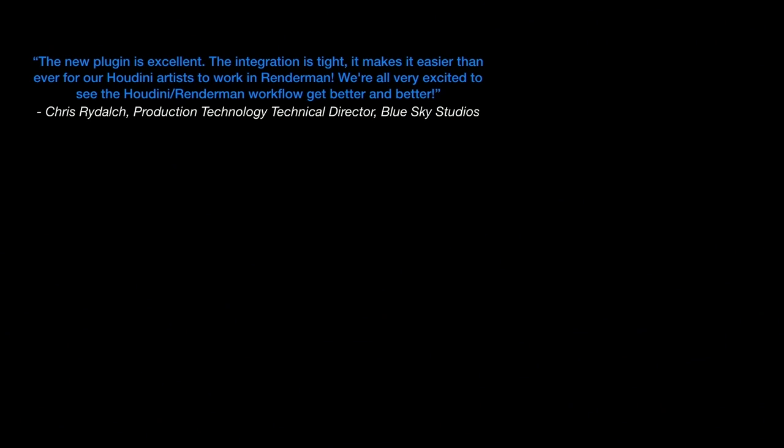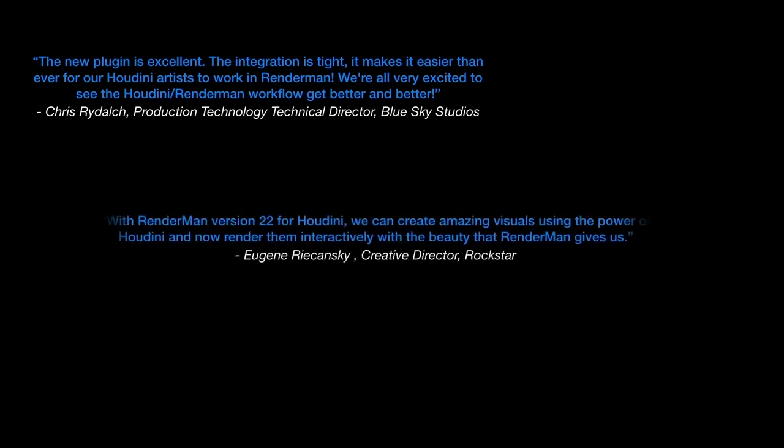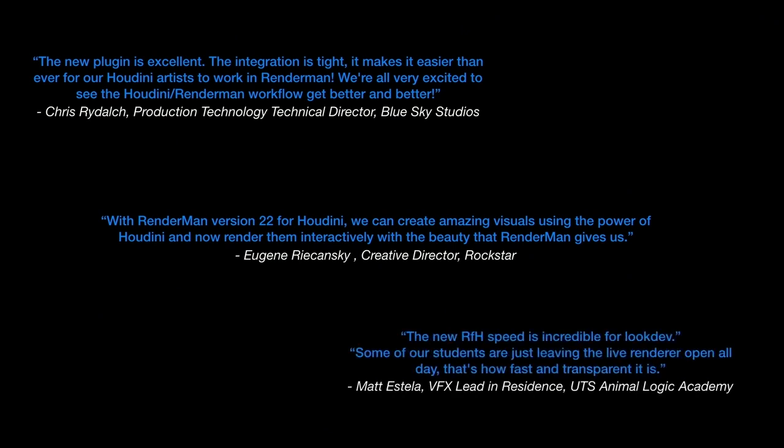What would a marketing presentation be without some nice endorsements? Chris Rydock at Blue Sky was really great at giving us lots of feedback on making this plugin work really well. And Eugene at Rockstar Productions also really enjoyed using RenderMan for Houdini. And then Matt Estella was also really positive about this experience.